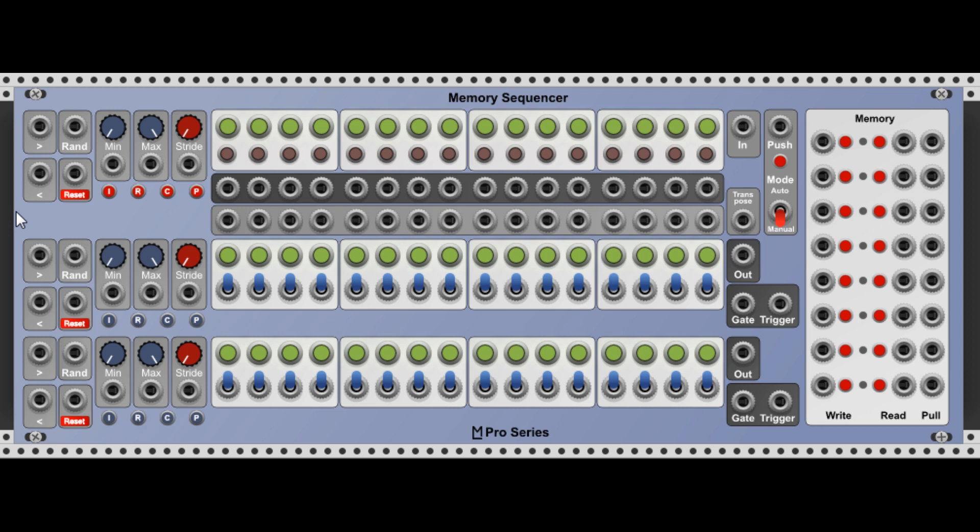Hello, this is Martin from MLModules and in this video I want to talk a little bit more about the memory sequencer.